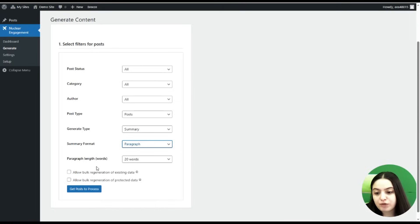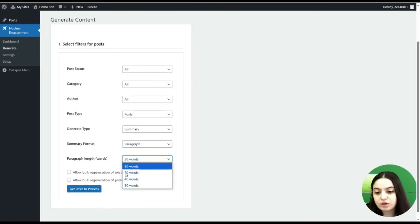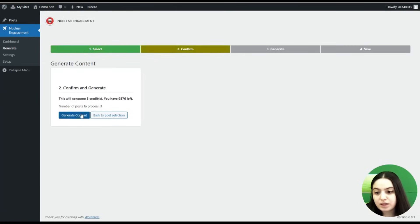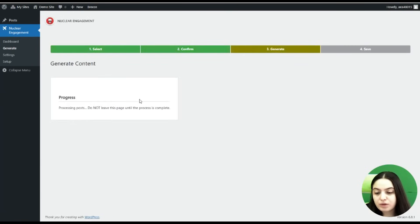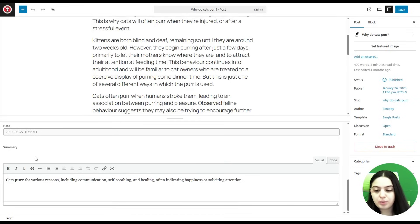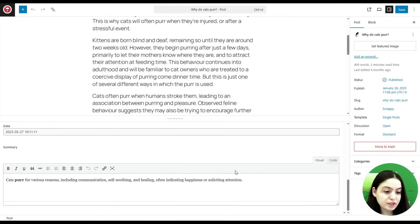Here you can provide a paragraph length in words — I will go for 20 words, but you can choose your desired count from the list. Then we click Get Posts to Process, then Generate Content, and wait until the process is complete. Our summaries have been generated. Let's go to the posts to check them. Here, under the post and under the post quiz, you can see the summary that has been generated with 20 words.